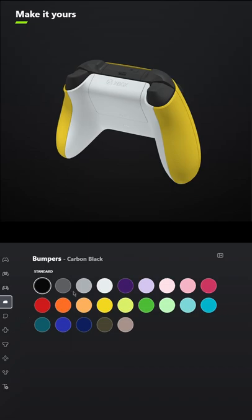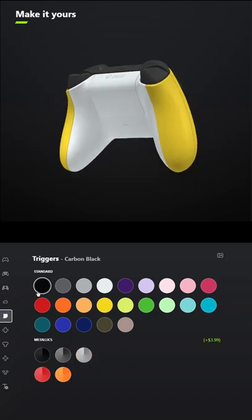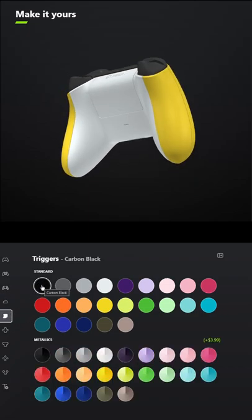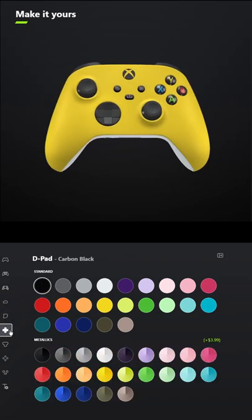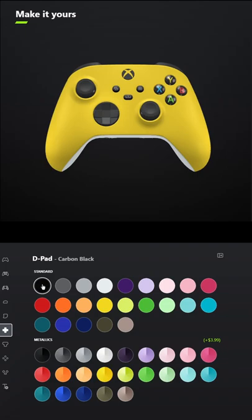You don't have to add grips unless you want to. For the bumpers, make those carbon black. For the triggers, also make those carbon black.